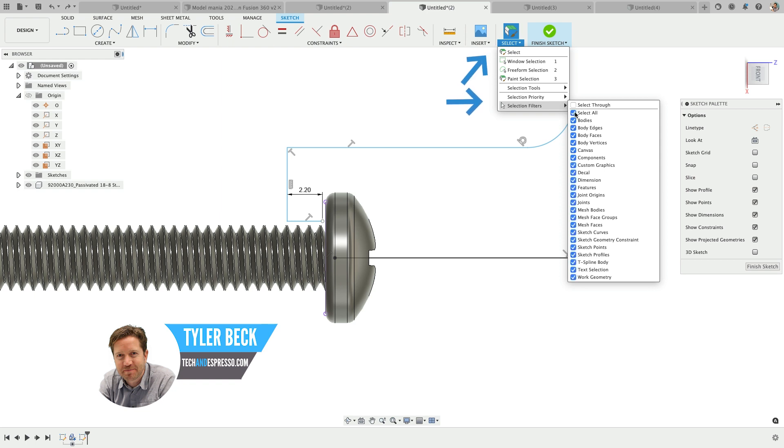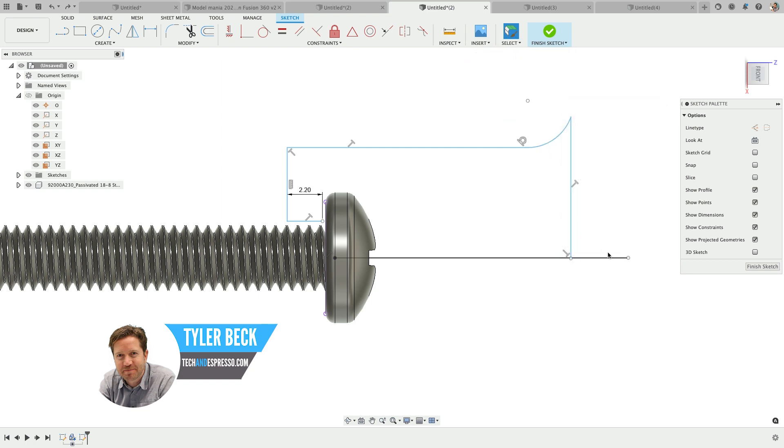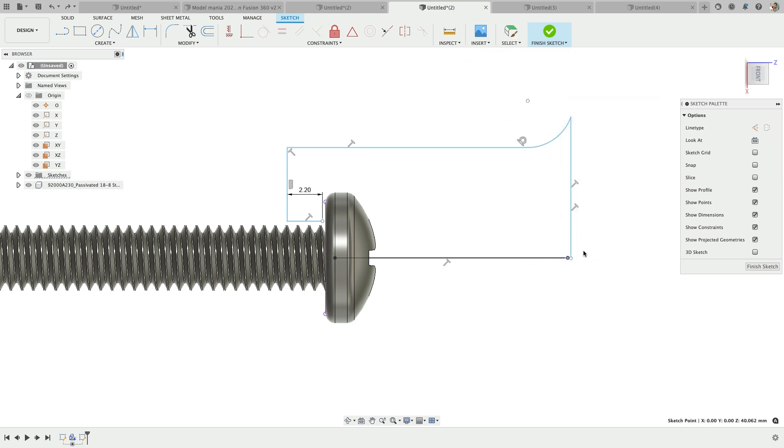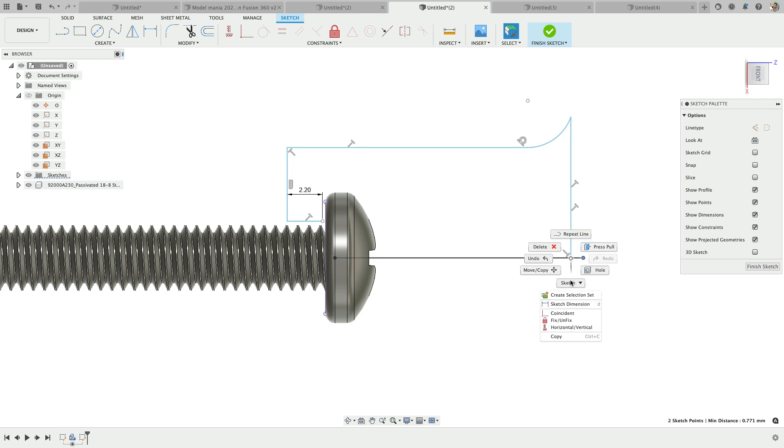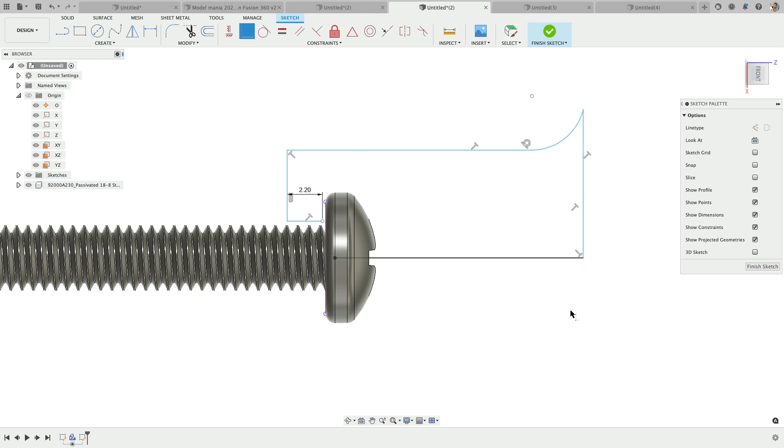So for example, I'll go to select all and now I can select sketch items, sketch entities, and now I can add this relationship, this constraint that I need to.